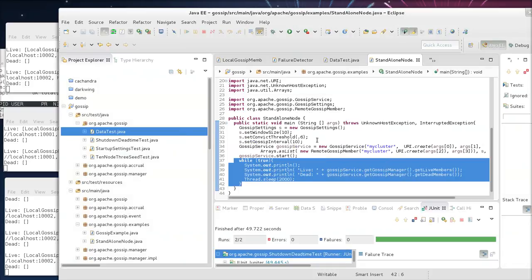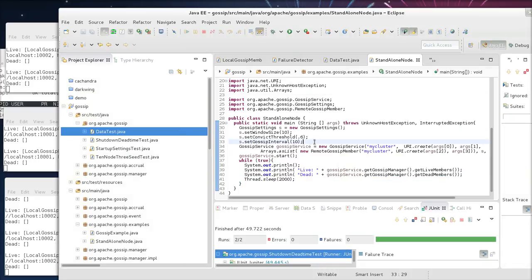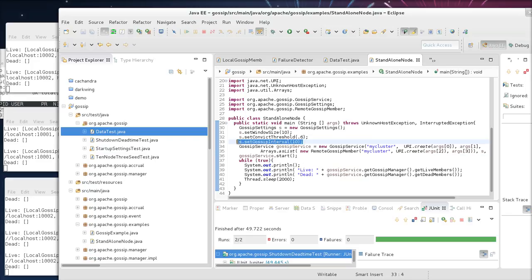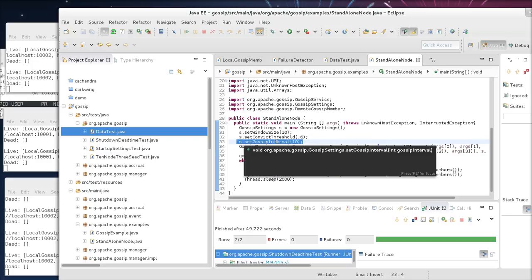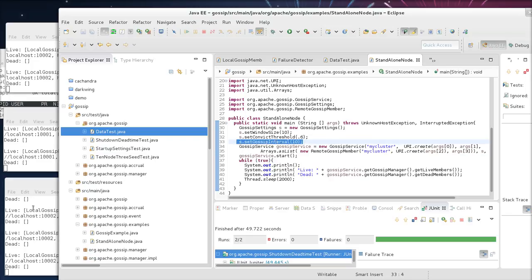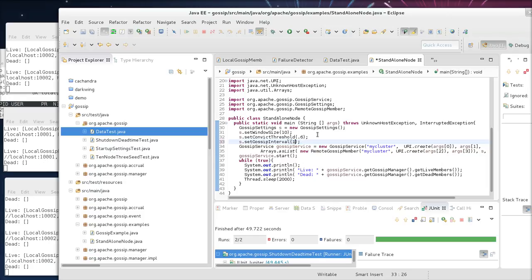So the things that I kind of glossed over quickly are the settings. Now, one setting is the gossip interval. This is how many milliseconds between each message exchange. So obviously, you could set this value lower using more CPU and network, or you could set it higher.